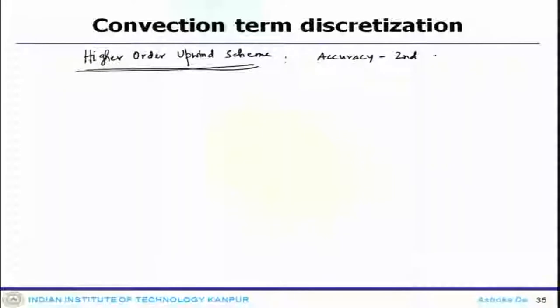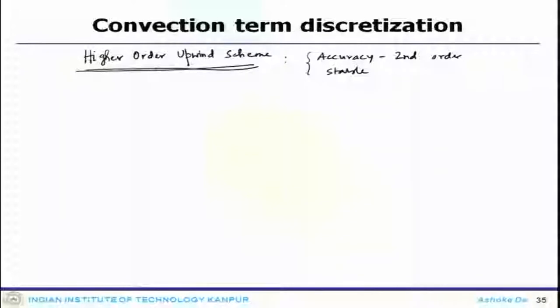What this scheme is aiming at is producing at least a second-order accurate solution. It would be second-order accurate and also stable. So it uses the advantages of both the upwind and central difference schemes and then we formulate this kind of scheme.